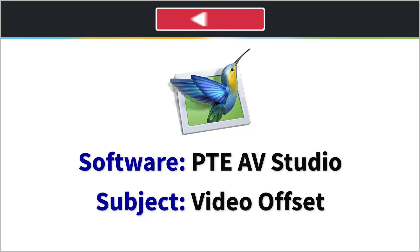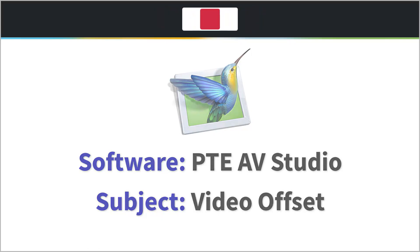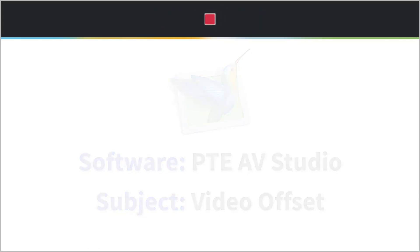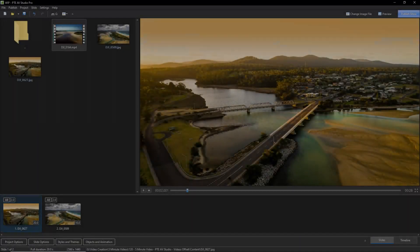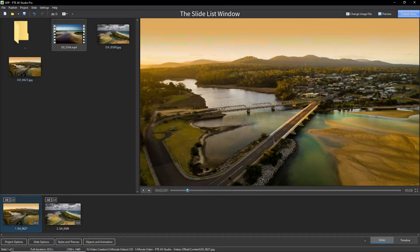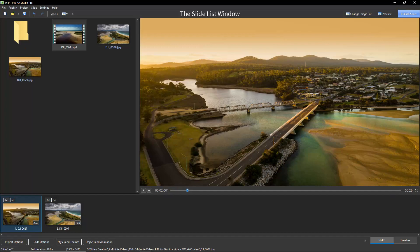A video that we add via the objects and animation screen will begin running from the start of our slide duration, irrespective of where the video keyframe is positioned.